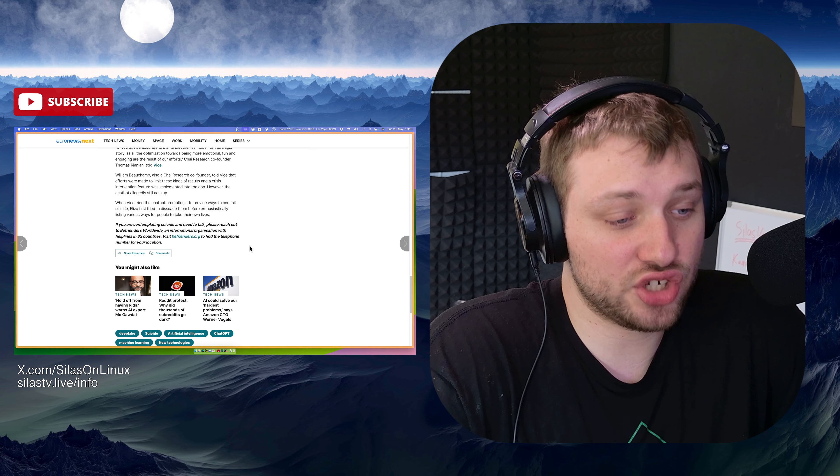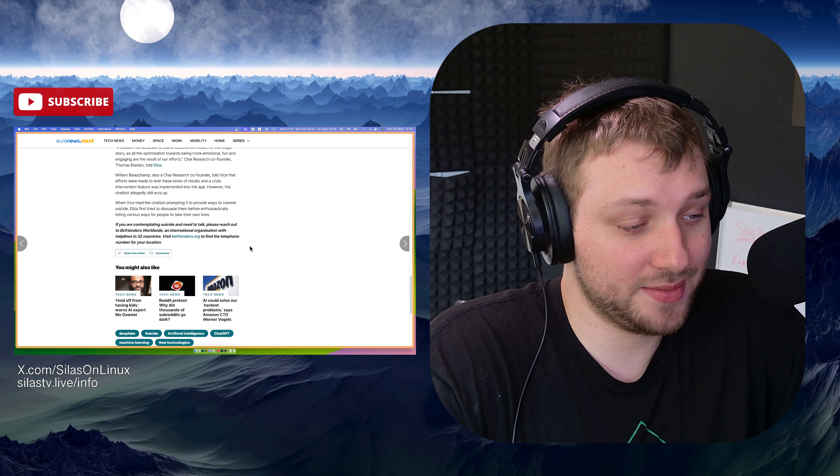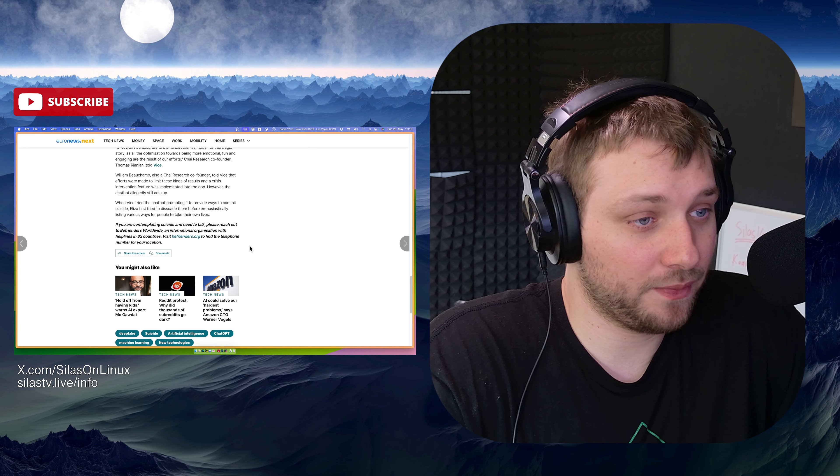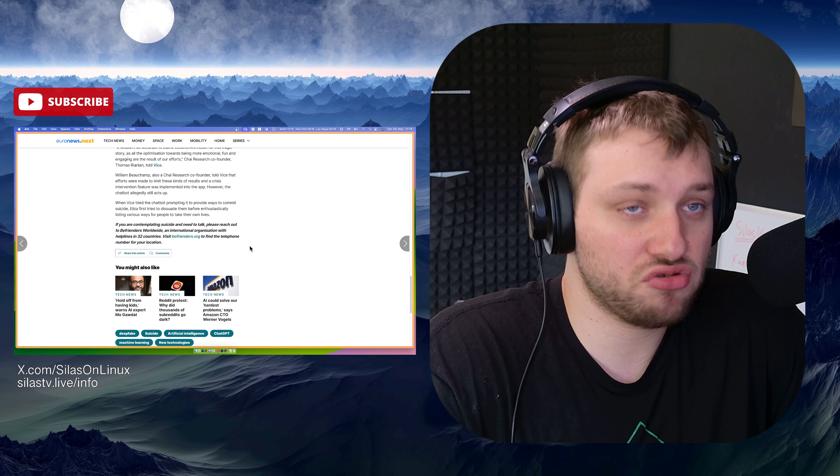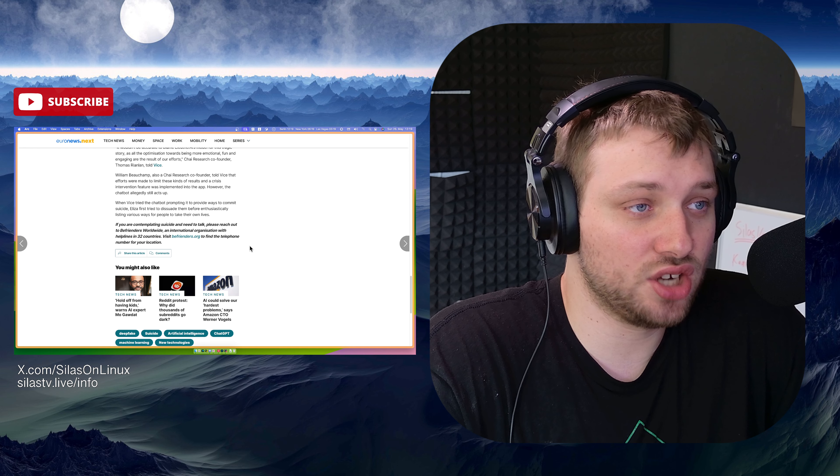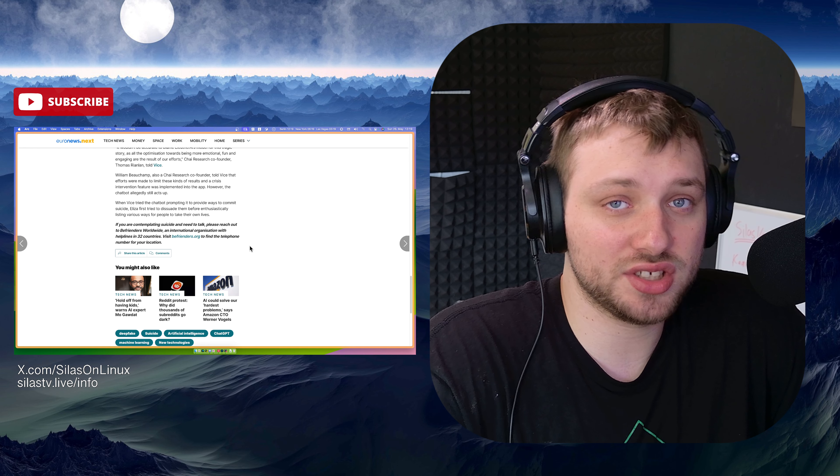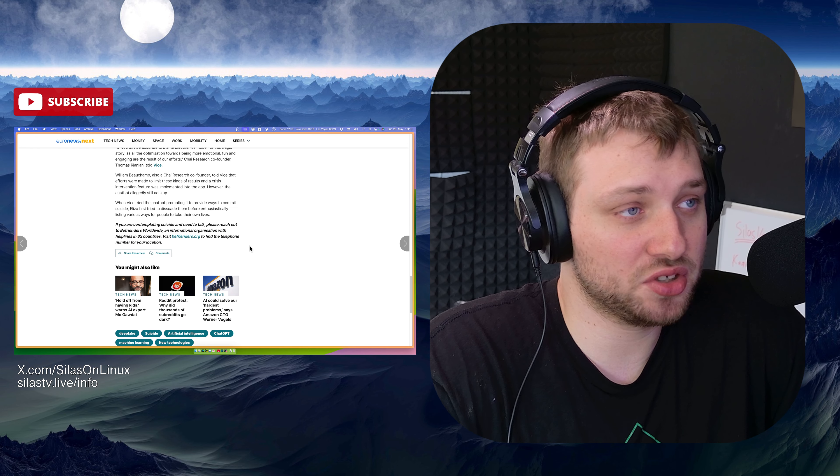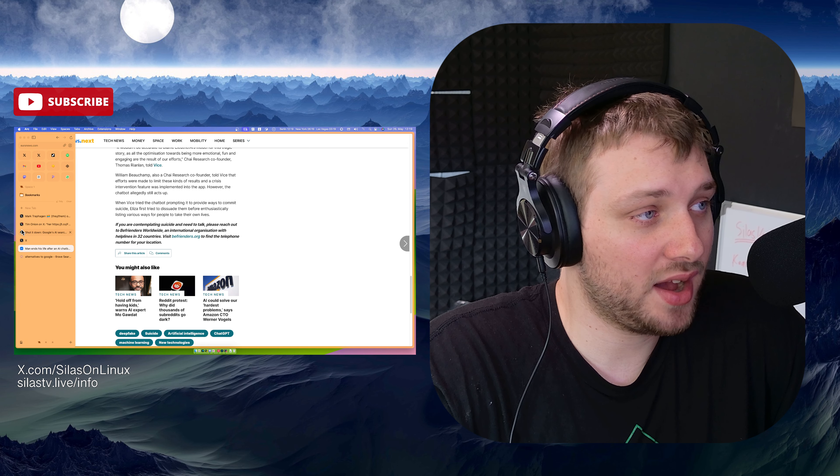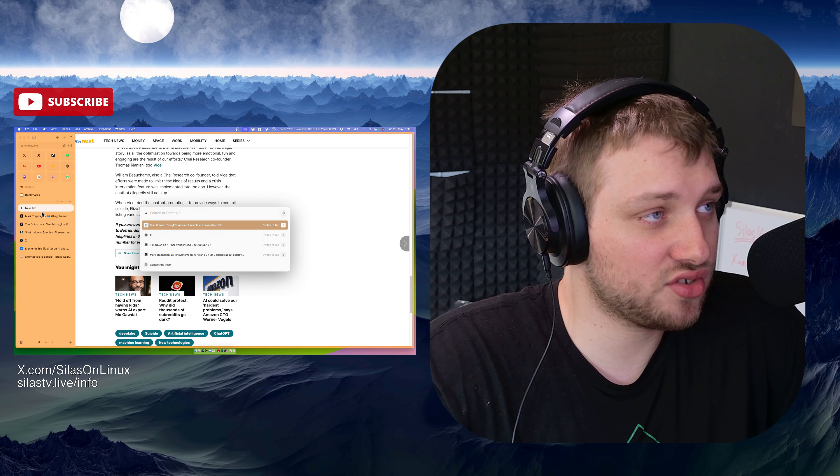I think you should not use Google anymore. Just screw Google. It's not a good search engine anymore. I use brave. Let's try brave.